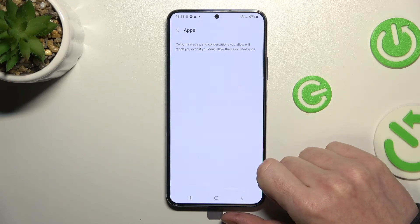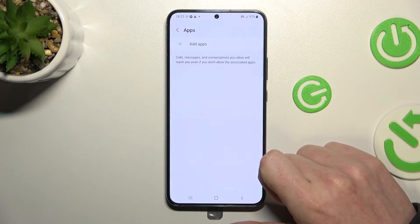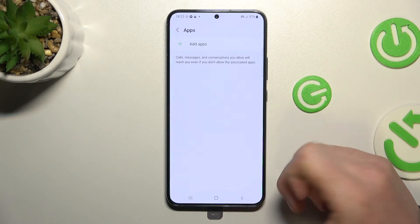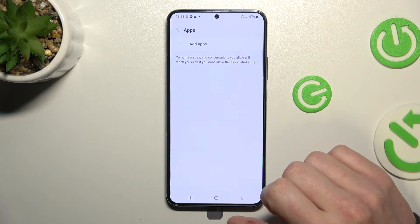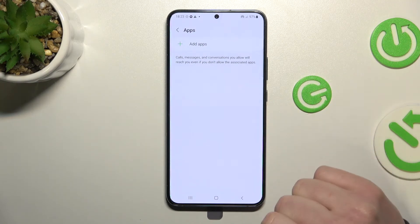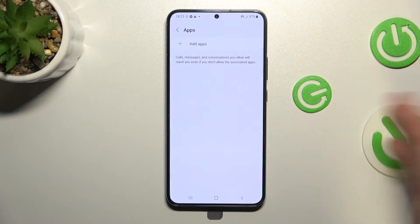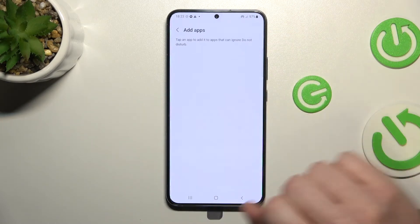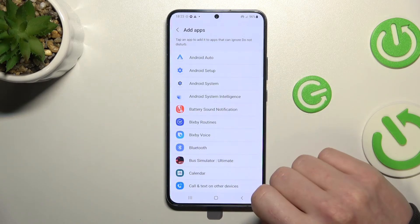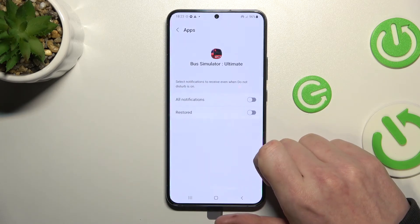Going back, there's also an Apps section where you can add apps that will work normally and won't be included in the Do Not Disturb restrictions. You can get notifications from any app you add here by pressing the plus button.